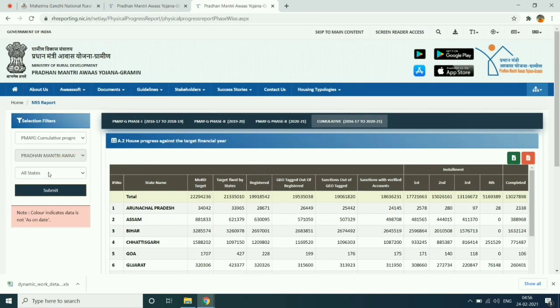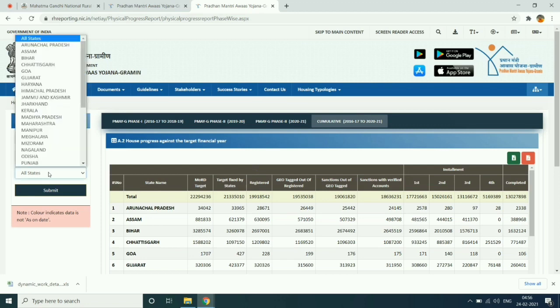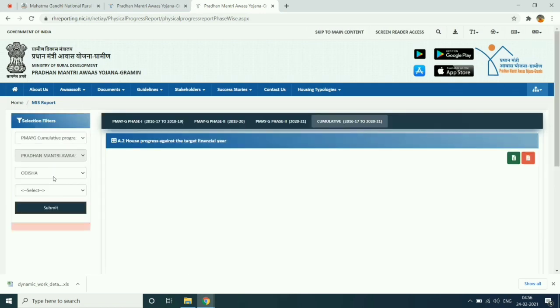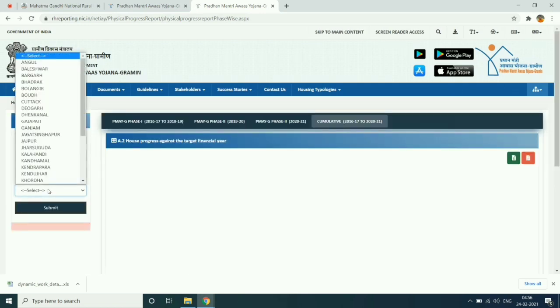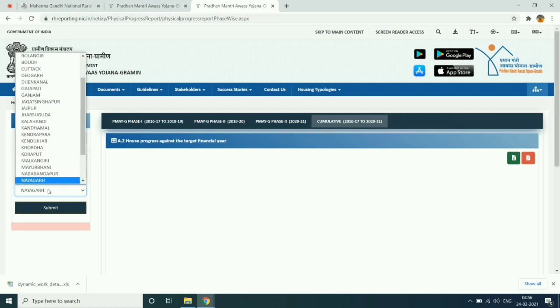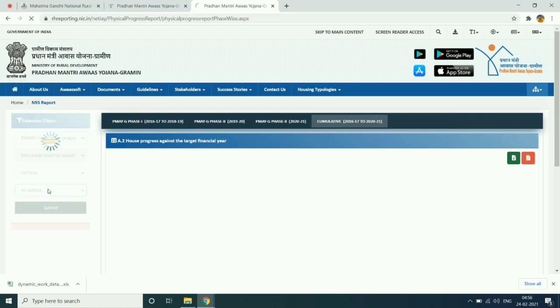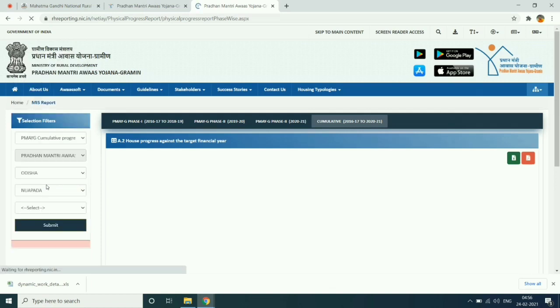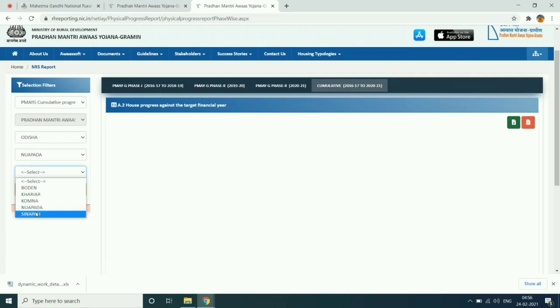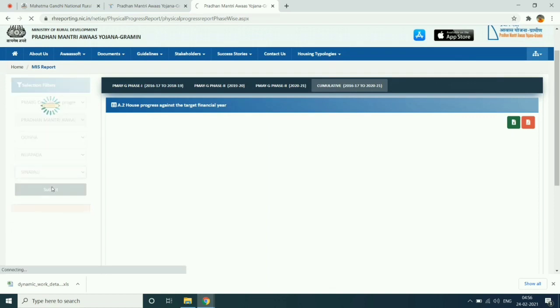And choose state name, then district name, then block and GP.